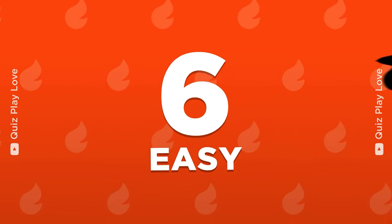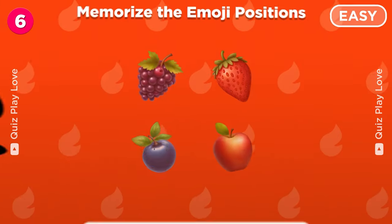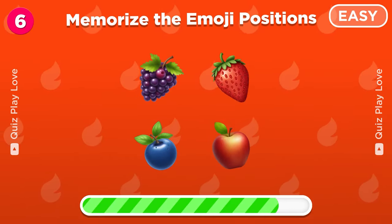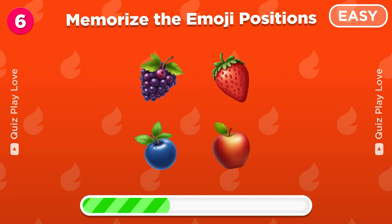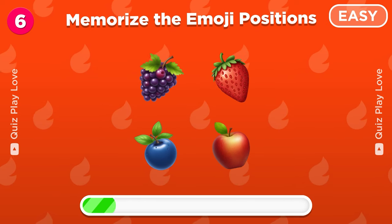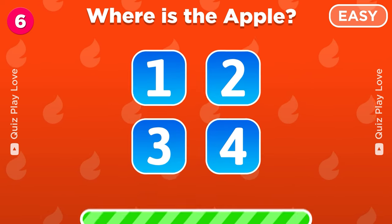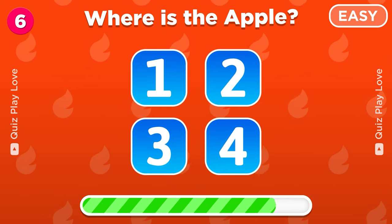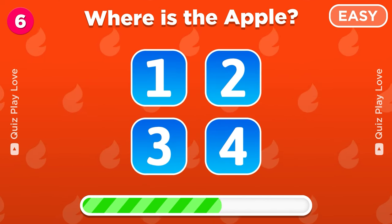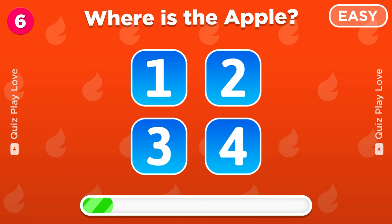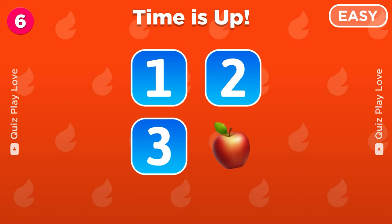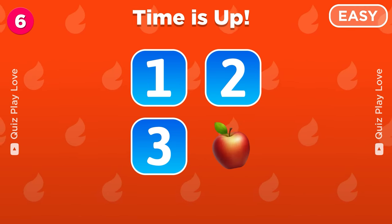This one is a test of your photographic memory. Remember the positions of all the fruits. So under which number was the apple hidden? Yes, the apple was hiding under number 4.